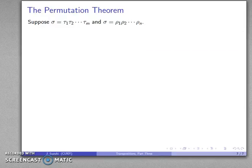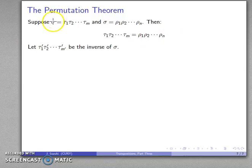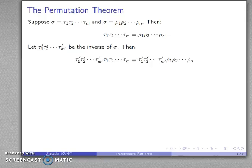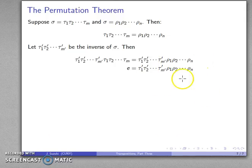Now let's look at the actual permutation parity theorem. Suppose I have a permutation that I can write as a product of transpositions, and maybe I could write it as a different product of transpositions. Since the permutations are equal, the product of transpositions here is the same as the product of transpositions there. Because we're dealing with a group, sigma has an inverse, which can be written as a product of permutations. I'll apply that inverse to both sides: multiplying by the inverse on the left gives the identity, and on the right-hand side we have this combined product of permutations.